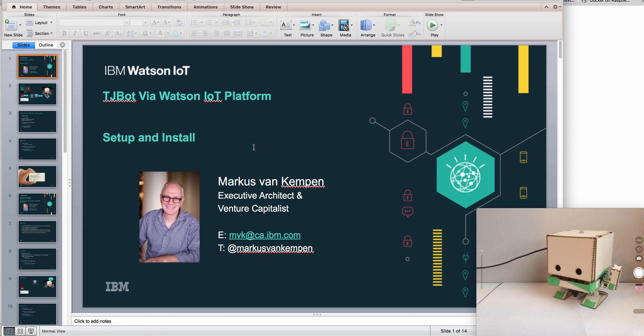Hi guys, this is Markus here and I'm just going to give you a quick setup and install guide for connecting TJBot to the Watson IoT platform.